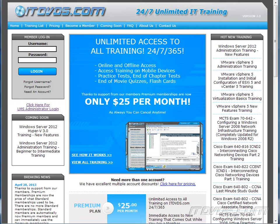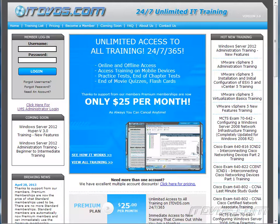This is just a sample of the training available at itdvds.com. To see complete training, please go to itdvds.com. Let's begin the sample.